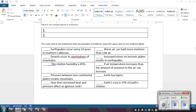Looking at the same statements again: statement one — 'Earthquakes occur every 24 years in Southern California' — that would be a piece of evidence. 'Deserts occur in rain shadows and mountains' — not evidence; that one's a claim. 'The relative humidity is 85%' — that would be evidence. 'The risk score is 15%' — that's a piece of evidence. The rest of them are not evidence.